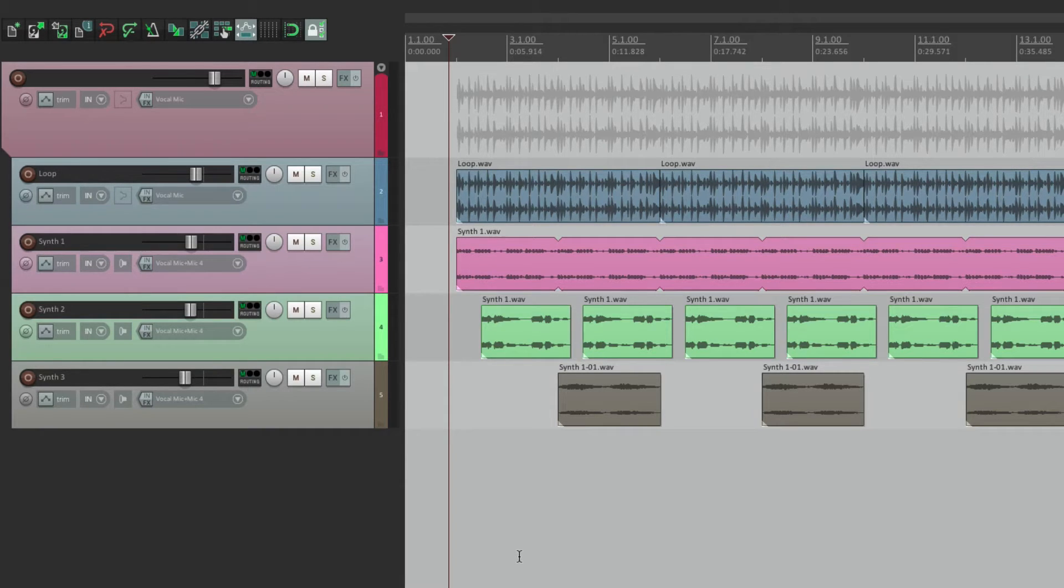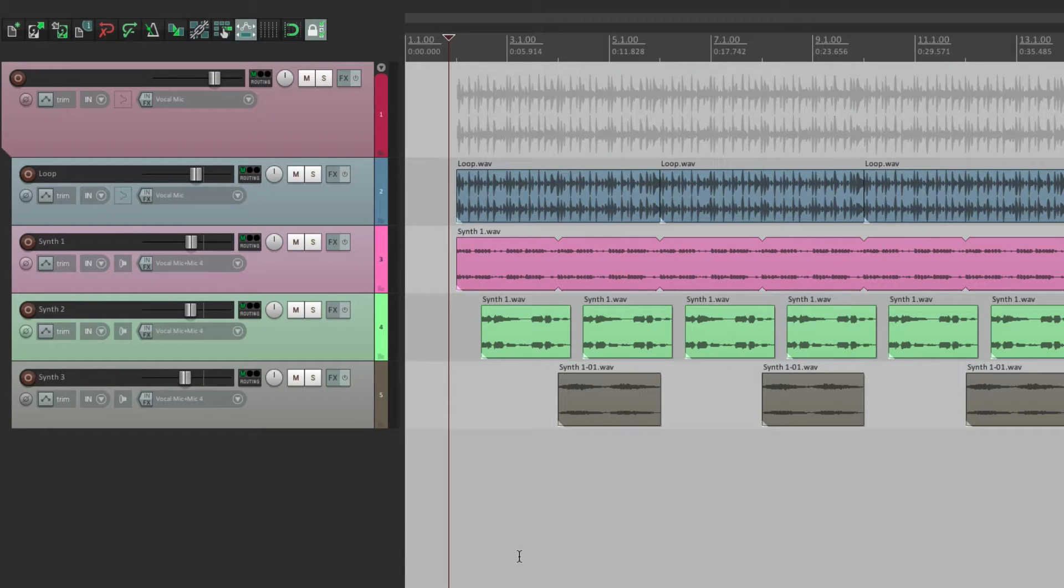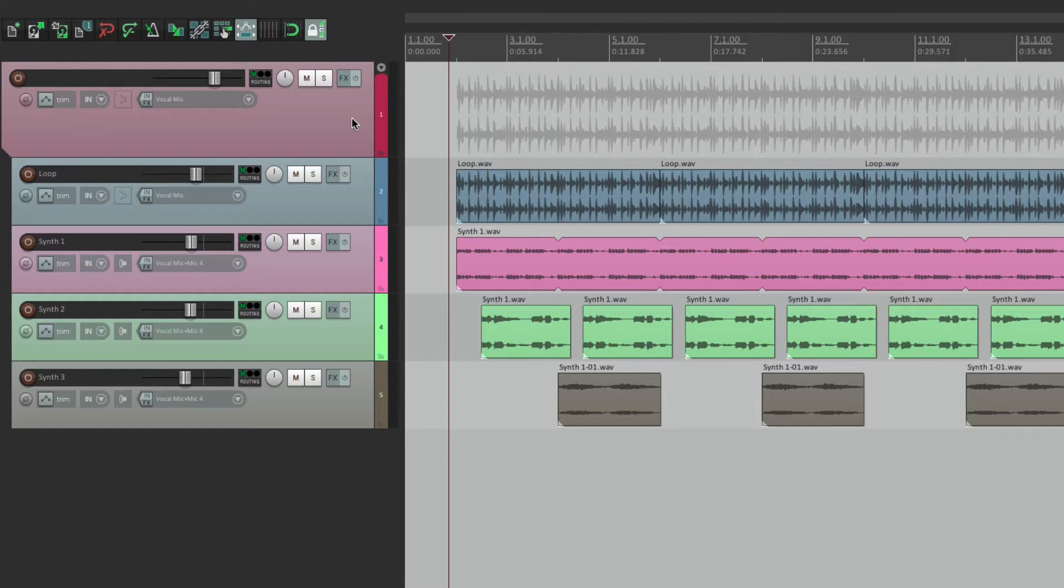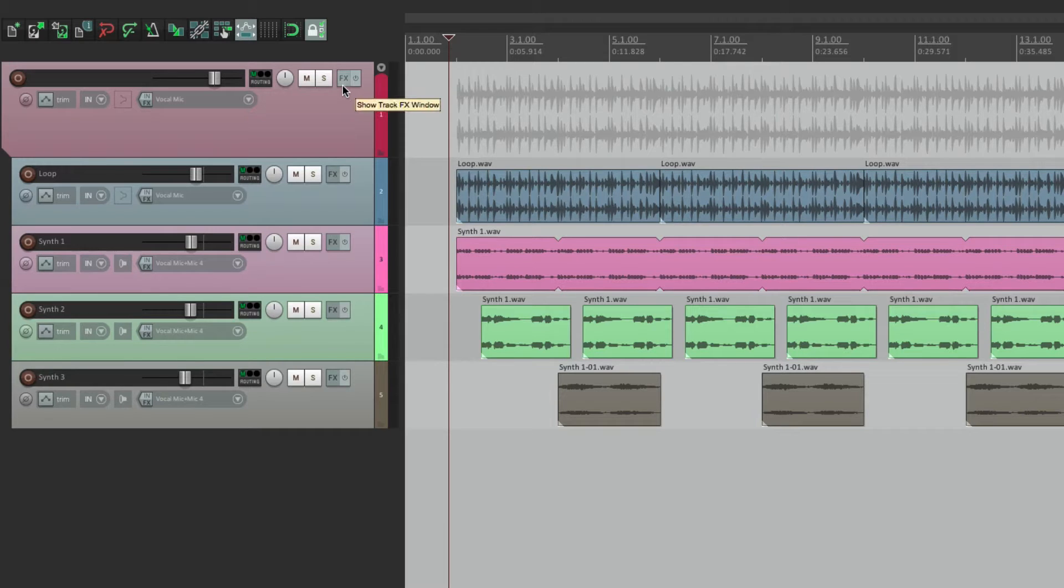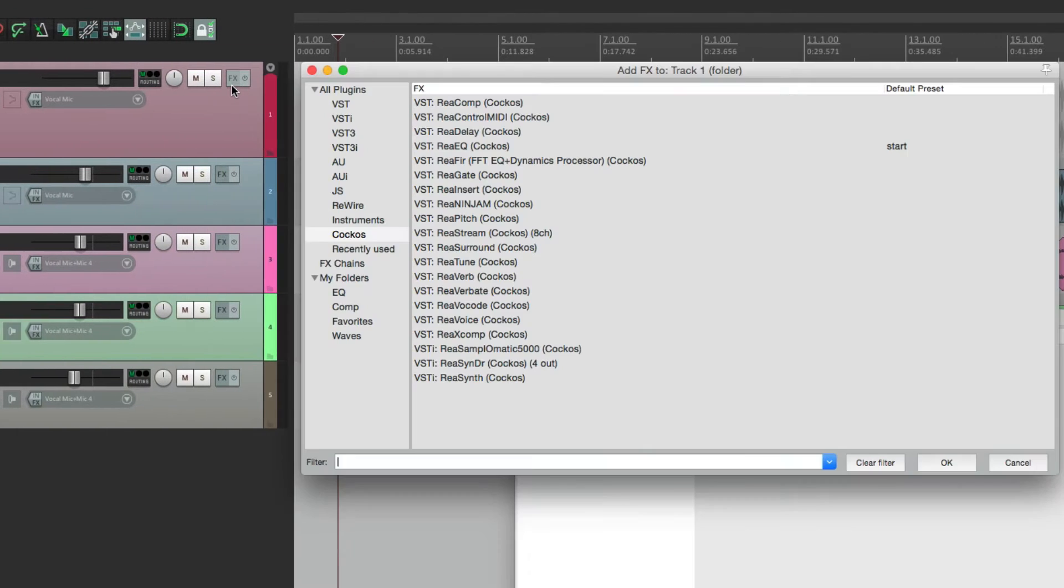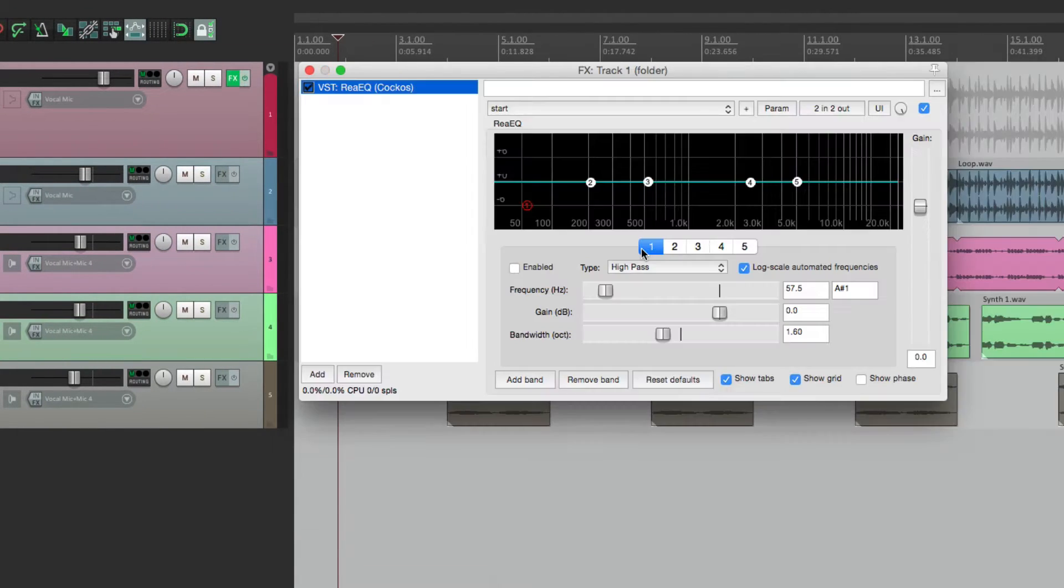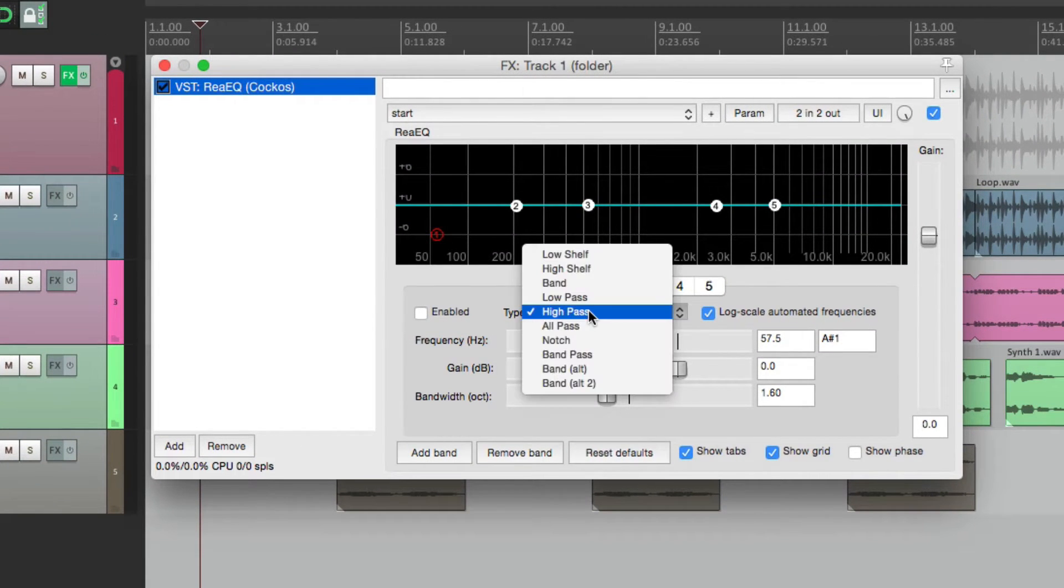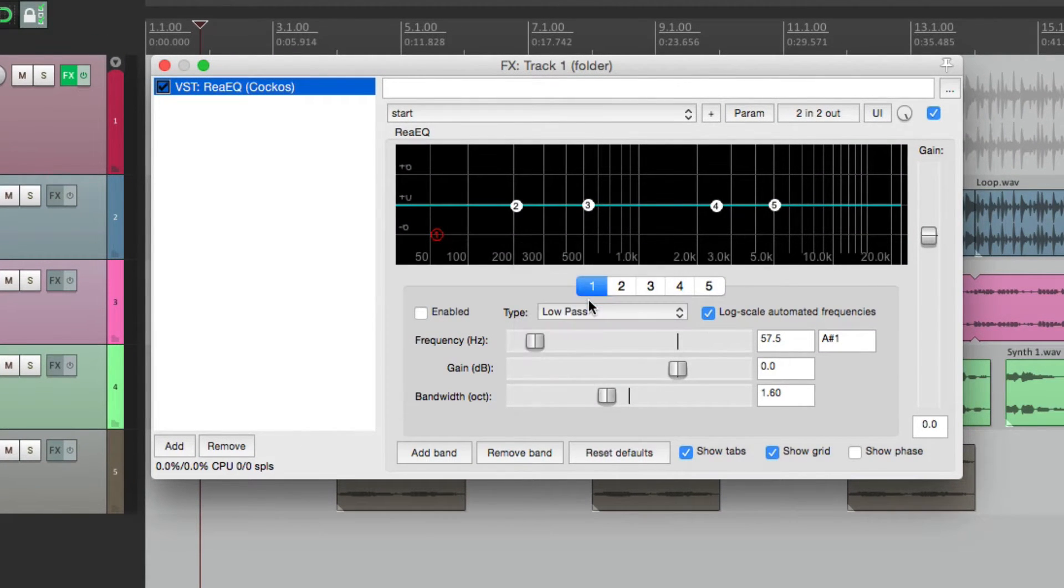So the track in front of us here, to make it easy to hear what we're adjusting, I put all the tracks in a folder and we're going to put an EQ plugin on the folder so we can hear the effect more dramatically. We'll go to the effects on the folder, we'll add an EQ, and we'll change the first option right here to low pass.